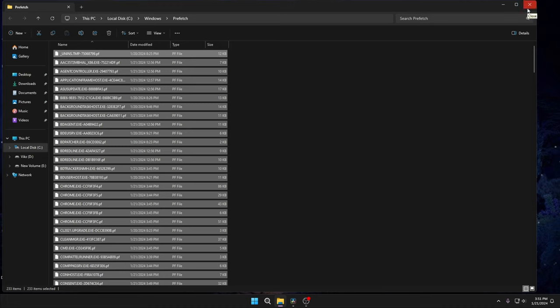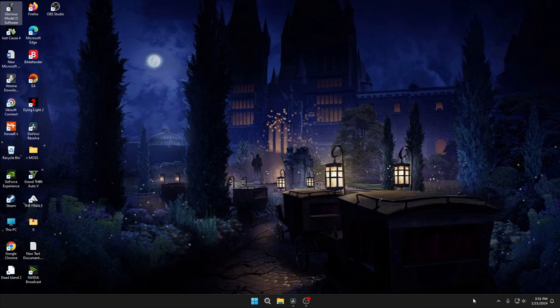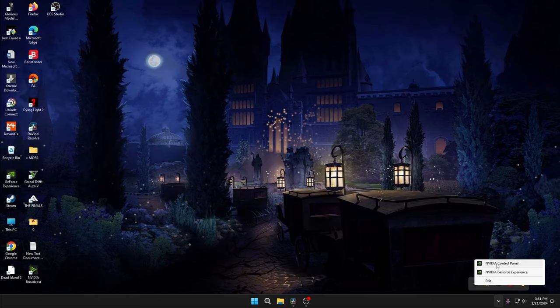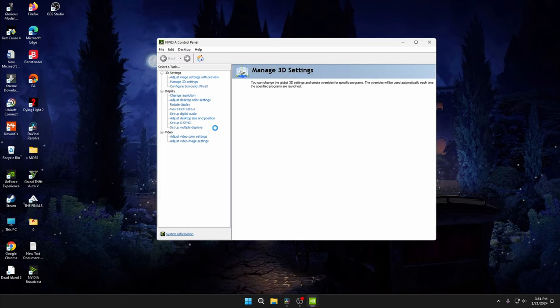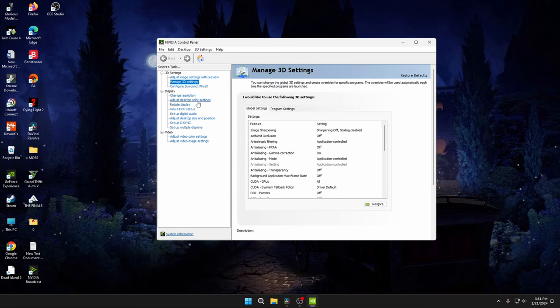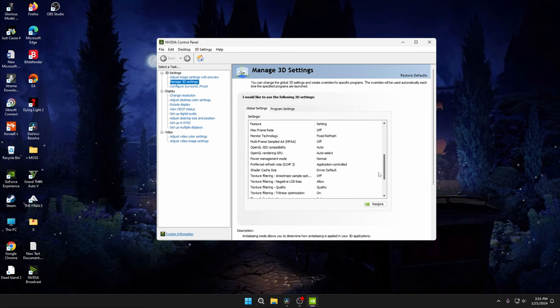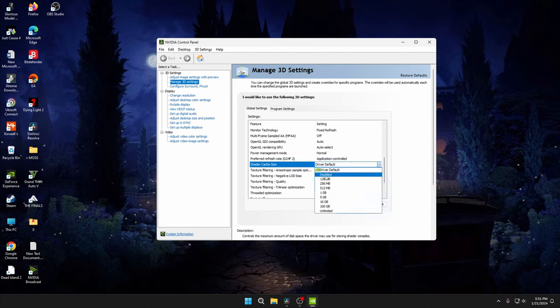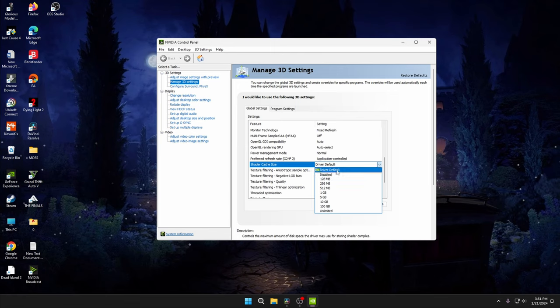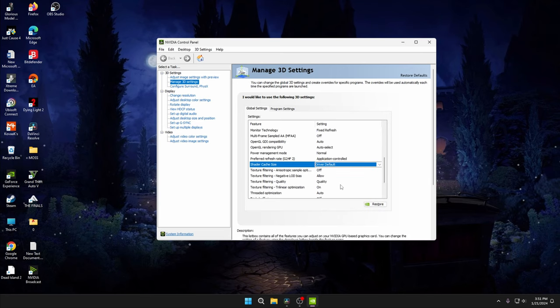Okay, after doing all these things, again go to NVIDIA Control Panel and Manage 3D Settings. Before you restart the computer, you had selected the Disable option, so again you have to select the Driver Default option and click Apply.